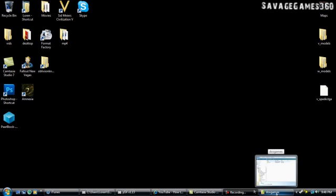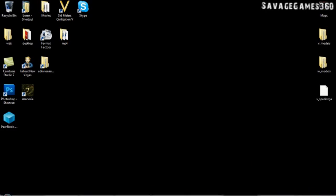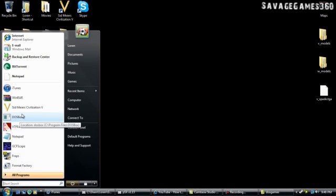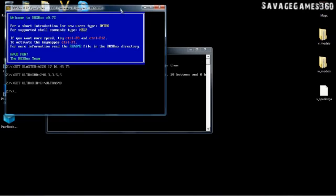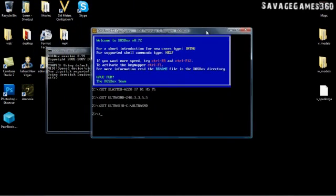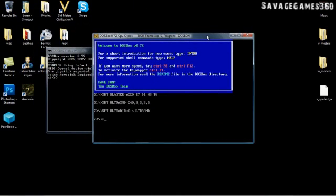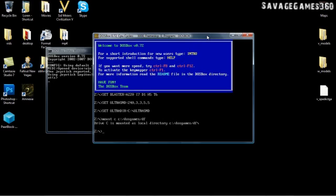Besides that, open up your DOSBox and the first thing you're going to want to do is mount C to C:\dosgames\df. Now that's mounted.